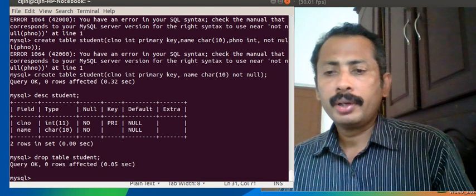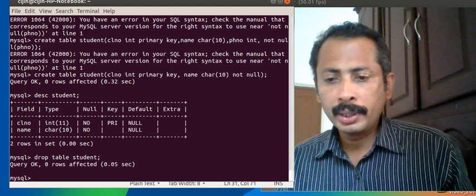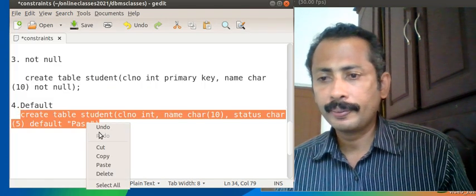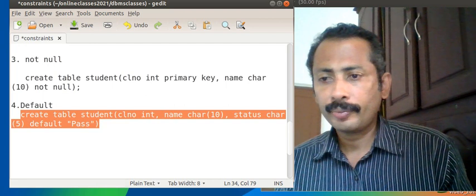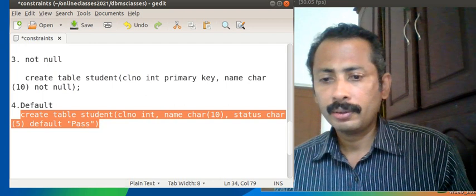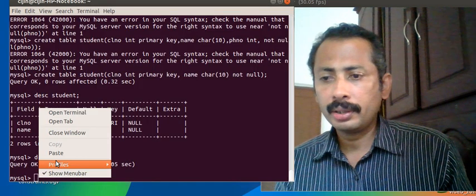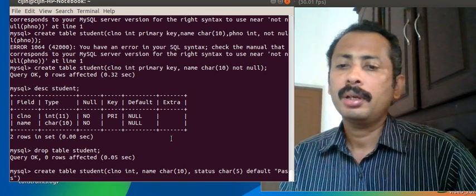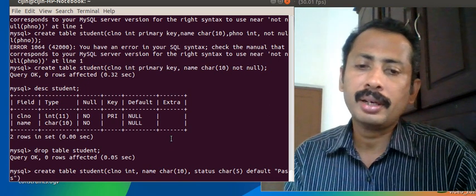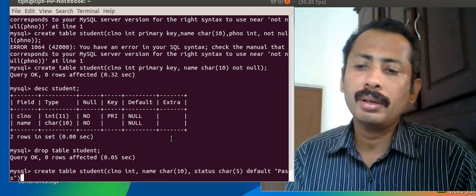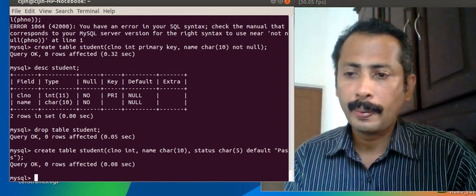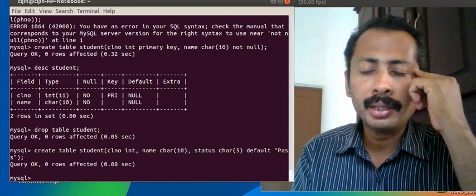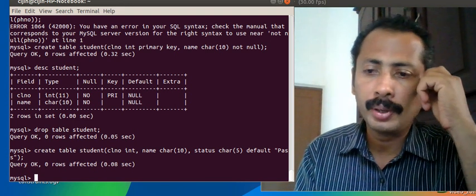We create the table: CREATE TABLE student with class_number INT, name CHARACTER(10), status CHARACTER(5) DEFAULT 'pass'. This means that the default value on insert will be 'pass' for the status field.